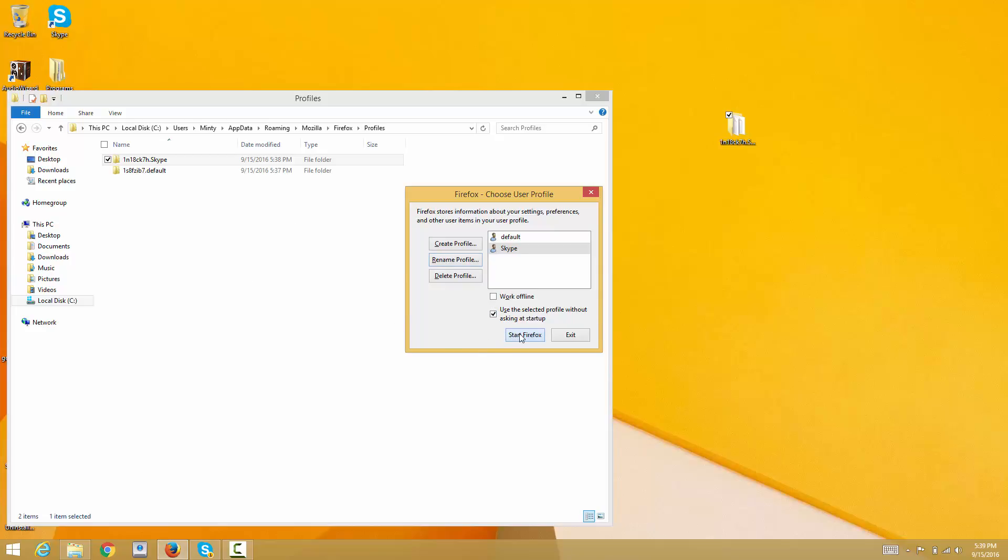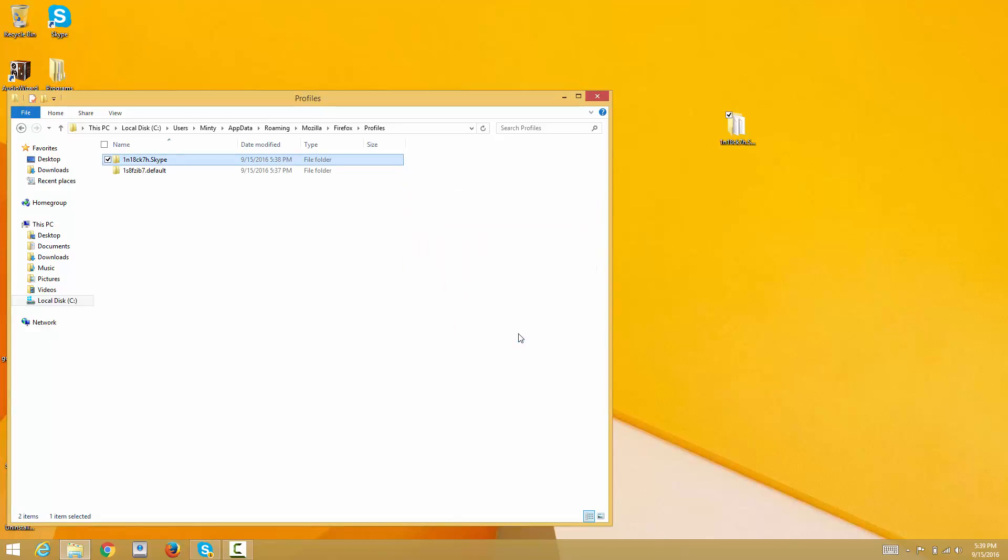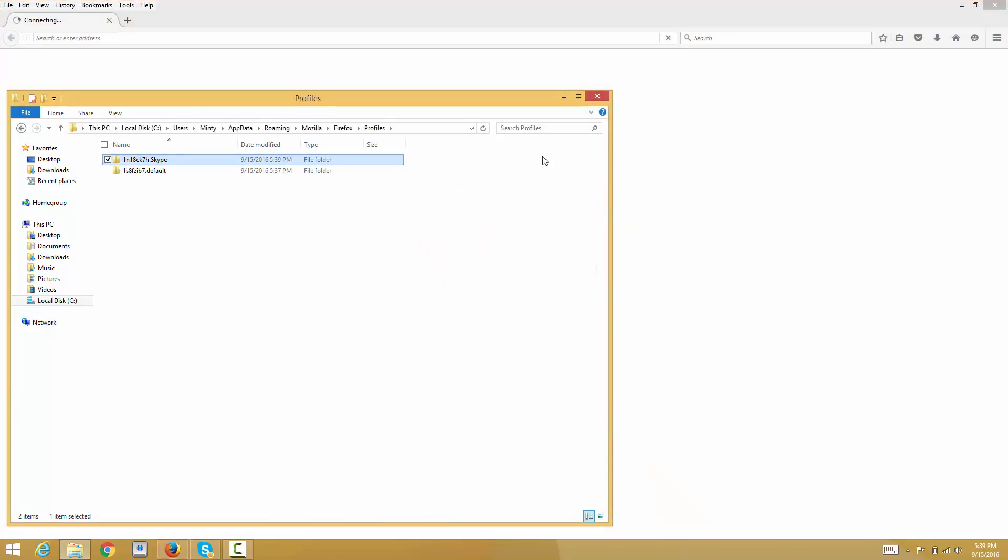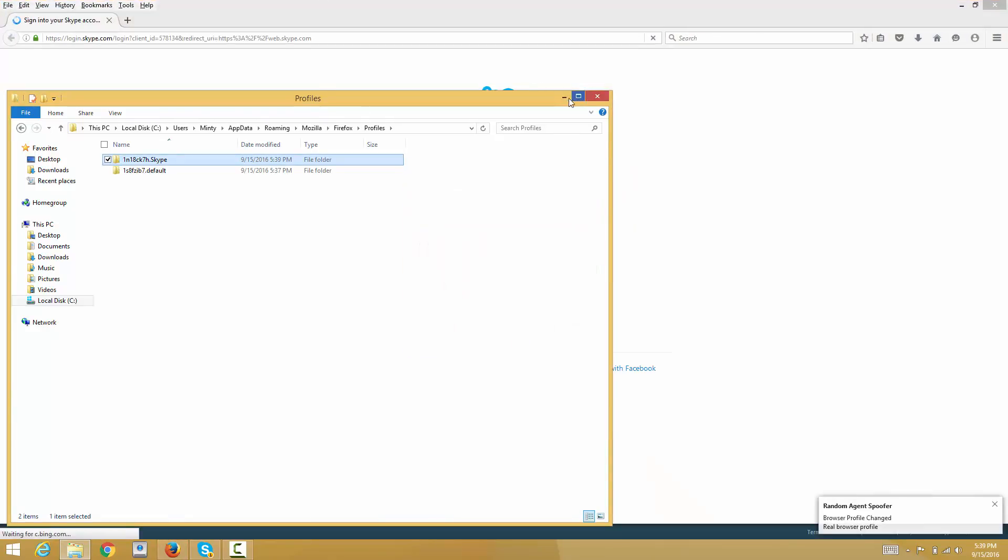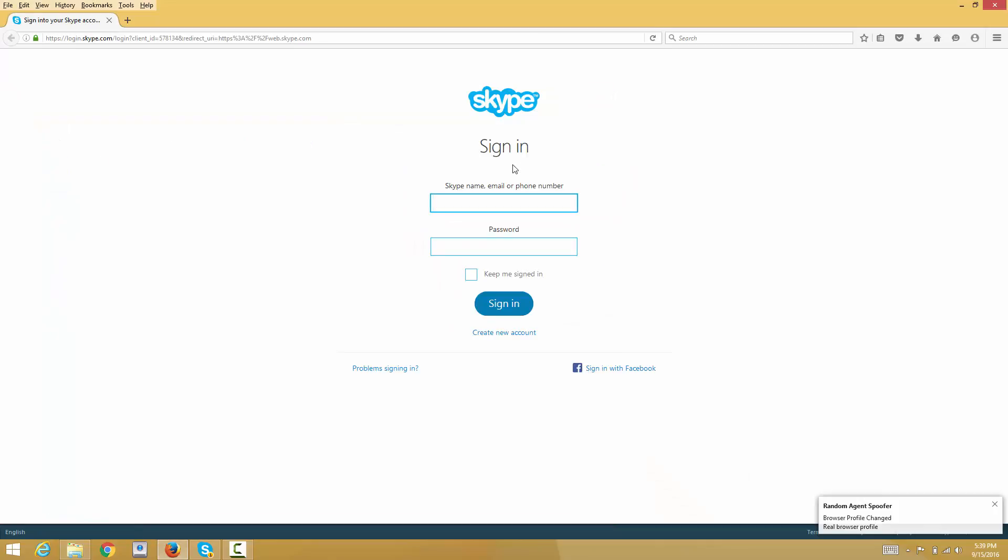When we start Firefox and select this profile, everything should be back to normal. Thanks for watching, have a good day, and hit subscribe, like, and share. Thank you.